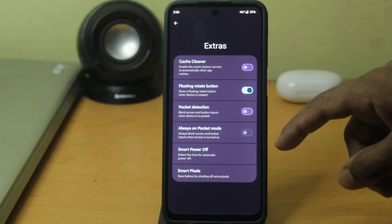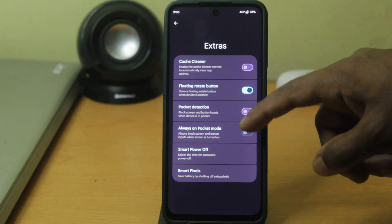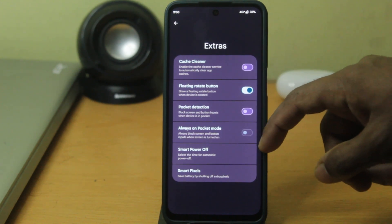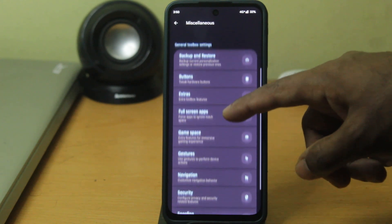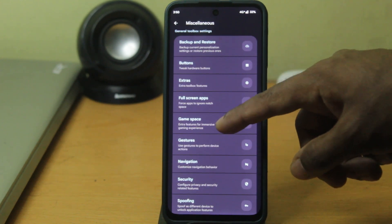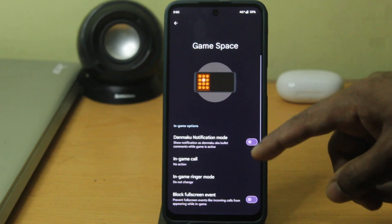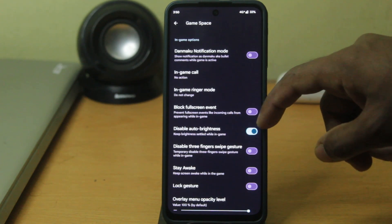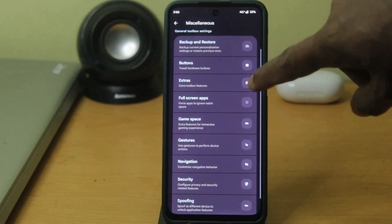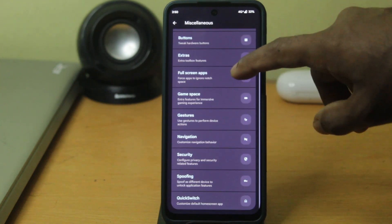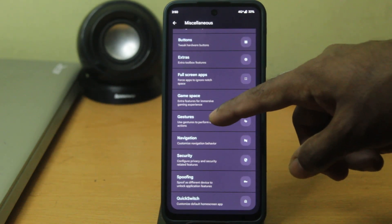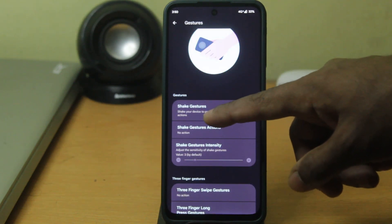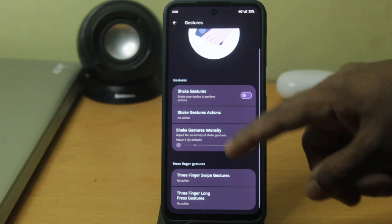In the extras there's a nifty cache cleaner which automatically clears the cache memory of your phone, getting you more storage. The game space is highly functional and can give you the best gaming experience on your phone. You can also customize additional gestures and set specific actions depending on the gestures you input.